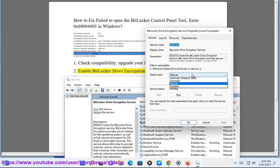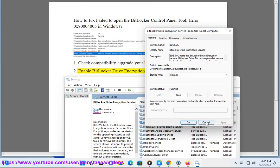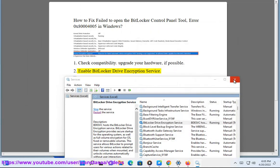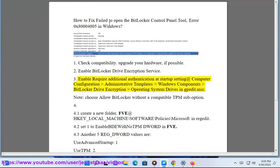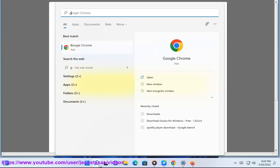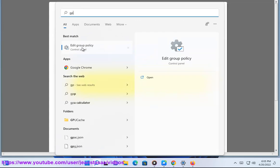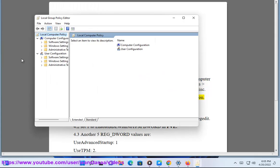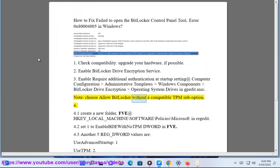Let's get started. Enable Require Additional Authentication at Startup Setting at Computer Configuration > Administrative Templates > Windows Components > BitLocker Drive Encryption > Operating System Drives. Open gpedit.msc. Choose Allow BitLocker Without a Compatible TPM.